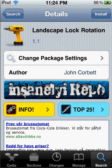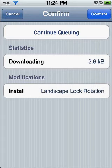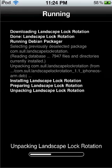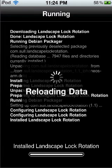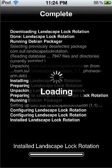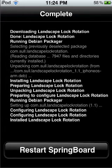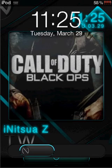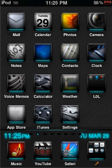After you install that, come back here and install the Landscape Lock Rotation. It does not take long at all to install — it's done already, as you can see. Reloading data should not take a very long time. Now I just have to restart the springboard, so I'll come back when it's done. Alright guys, my iPod has now restarted the springboard and I'll just slide to unlock it.